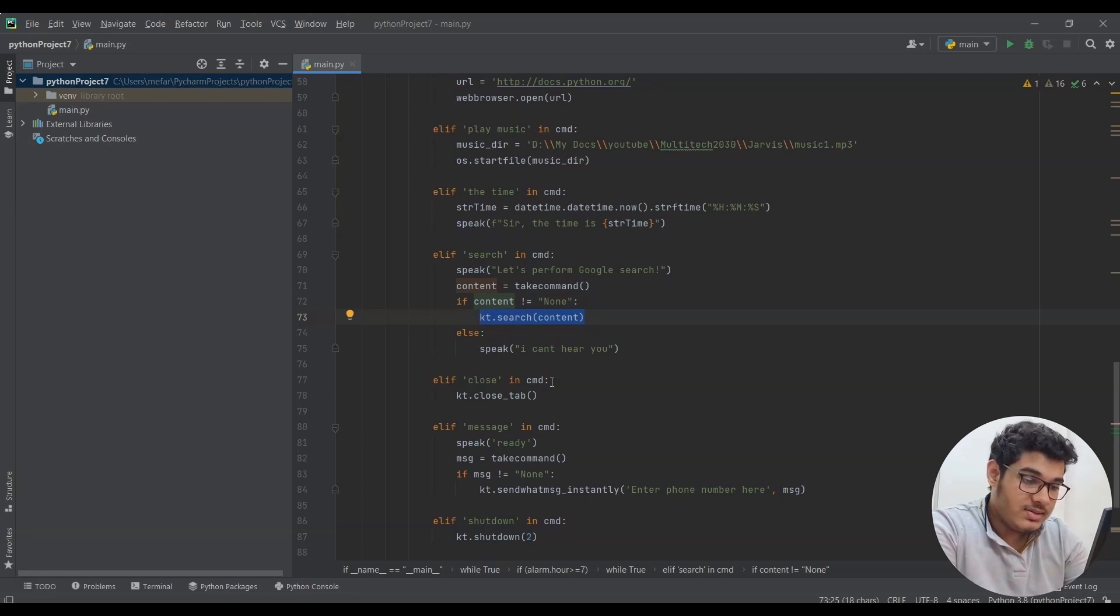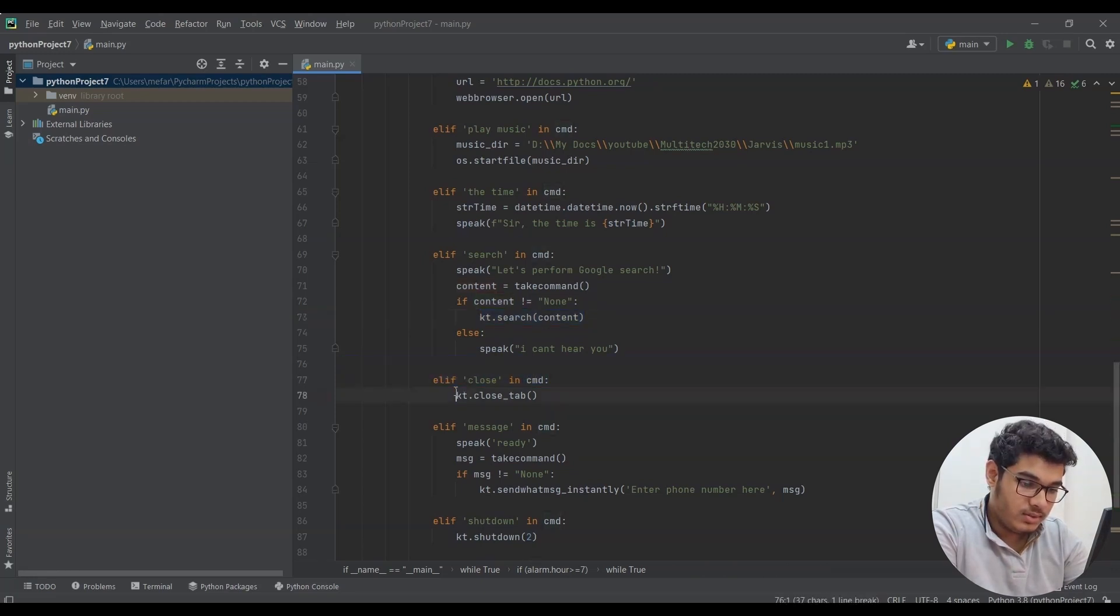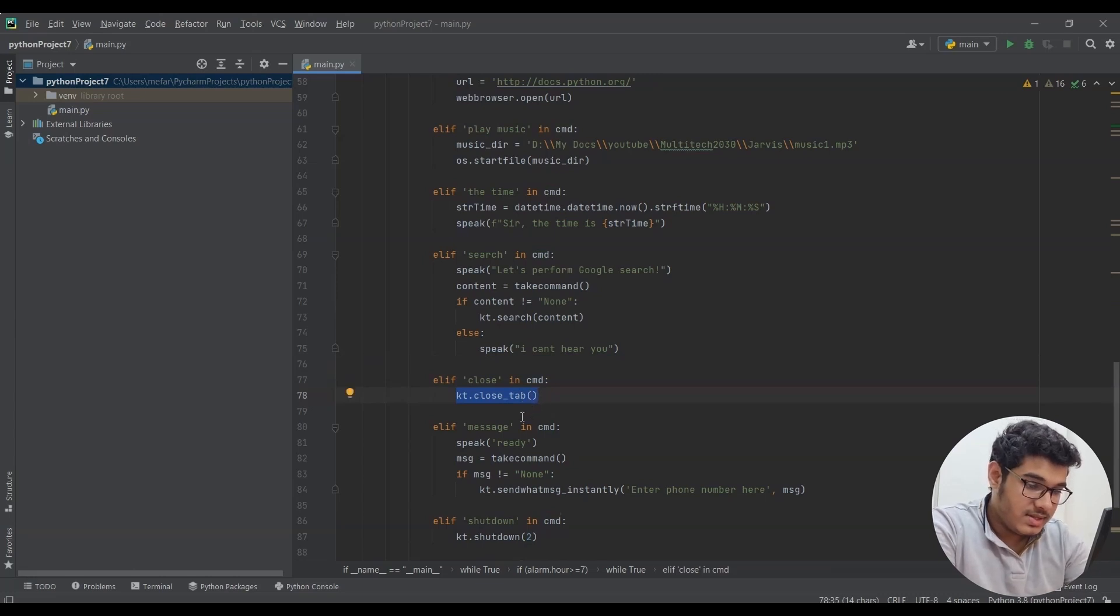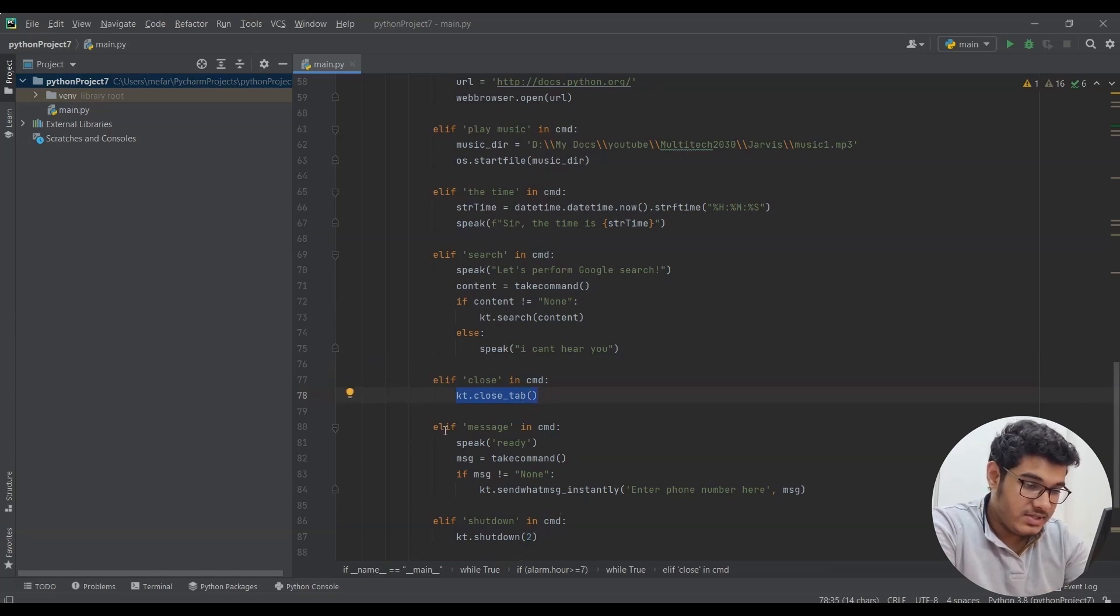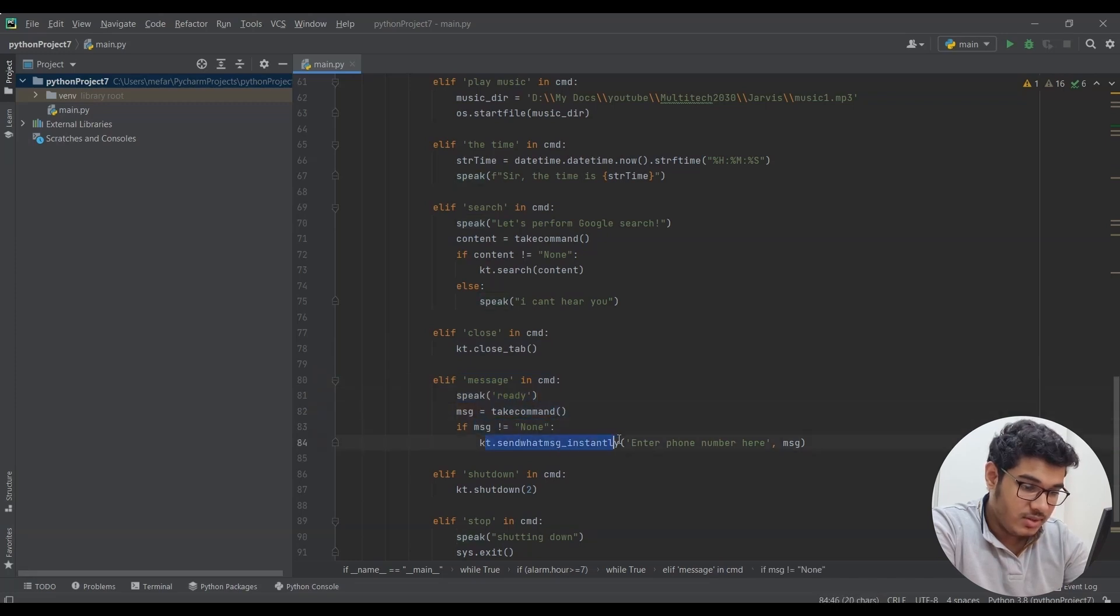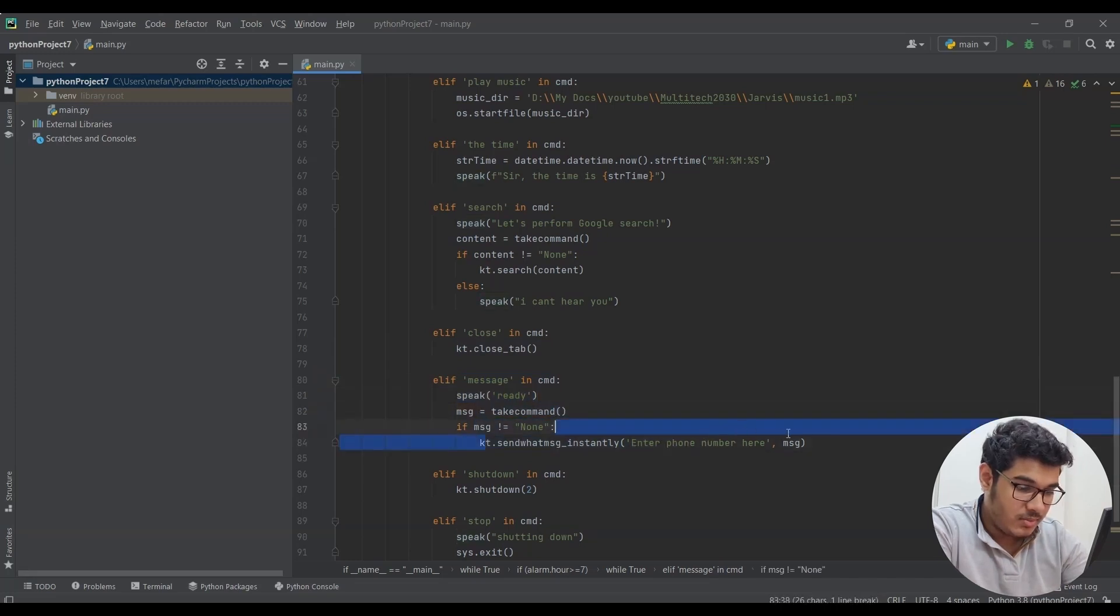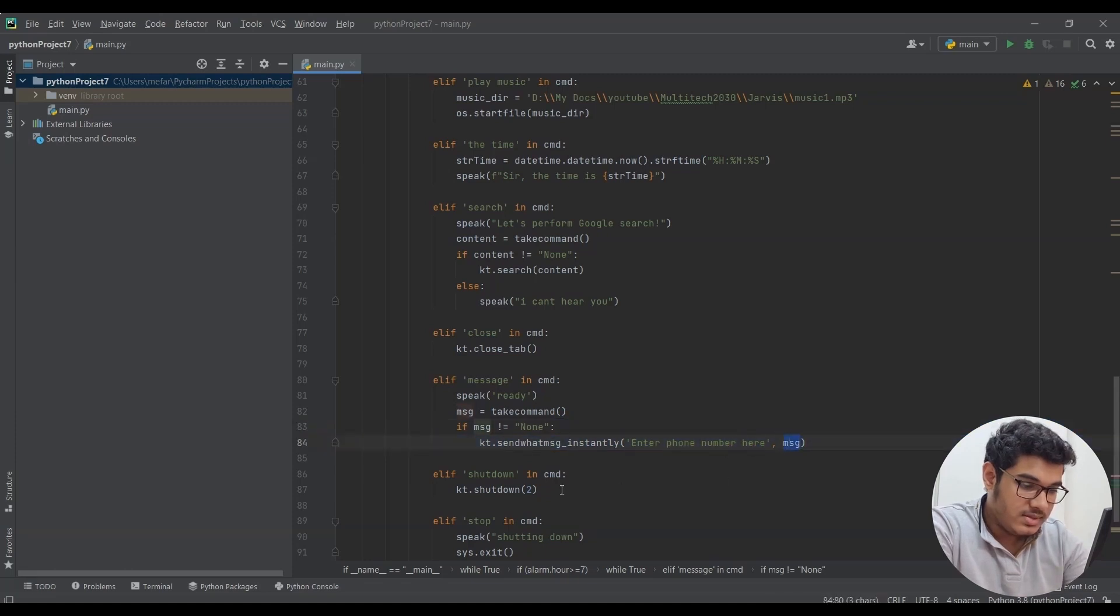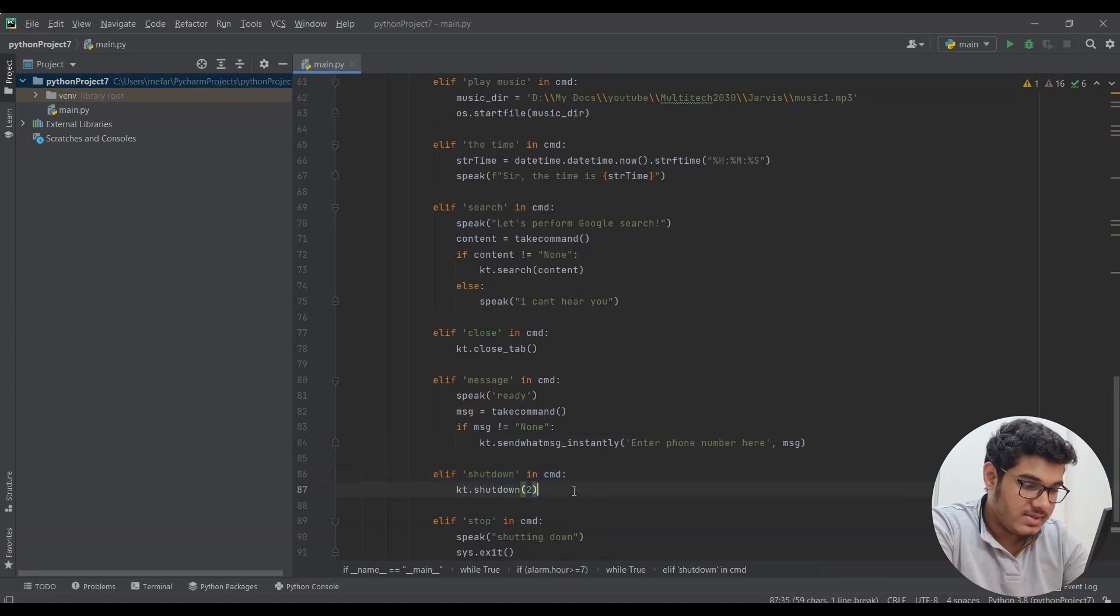Then this is the command for closing the tab using pywhatkit. Then I said if message is in command, speak ready and take command, and if command is not equal to none, send message on this number, and the message we need to send is what we just said. This is the code for shutting down our computer. In this I set the time limit to two seconds.